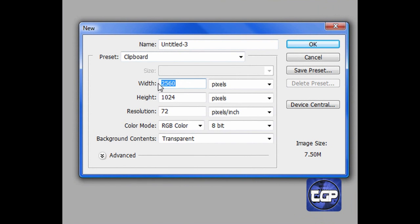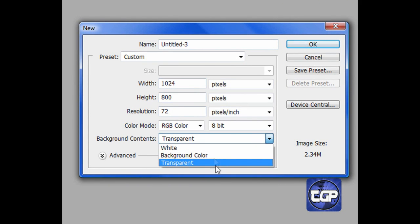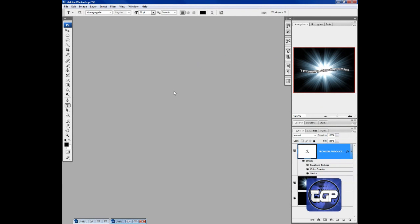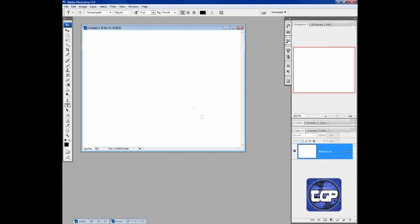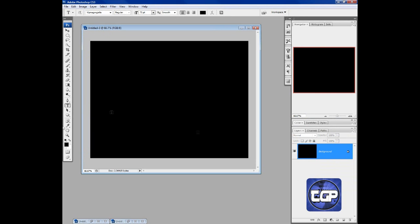I'm making mine kind of big — it's going to be my laptop background, so 1024 by 800. Go ahead and set the background color and make it black. I accidentally made it white instead — easy fix: Alt+Backspace. Make sure that black is in the foreground.